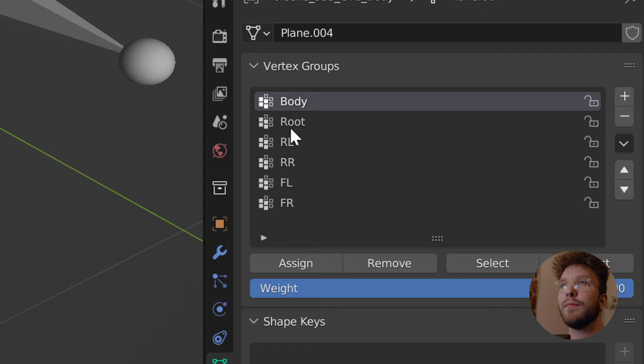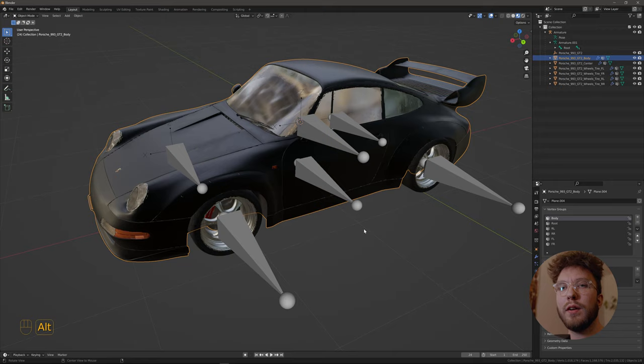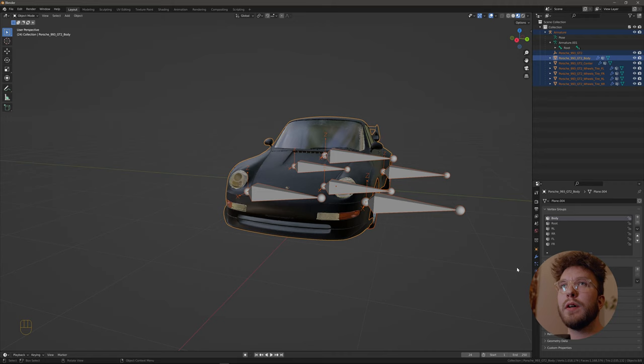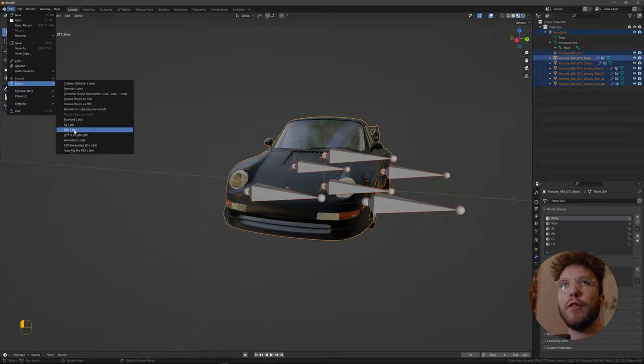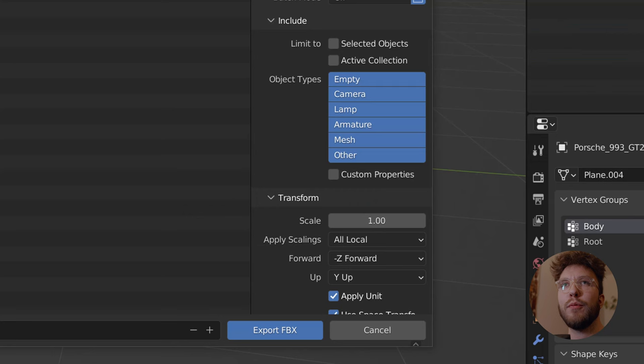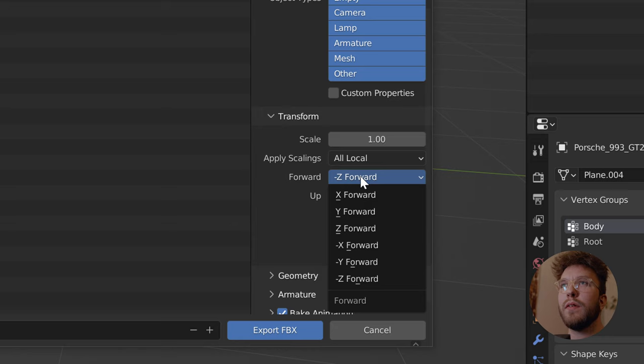And now it's just a matter of exporting this into Unreal. So select everything, go into file export FBX and then choose a location. And you want to hit selected objects.